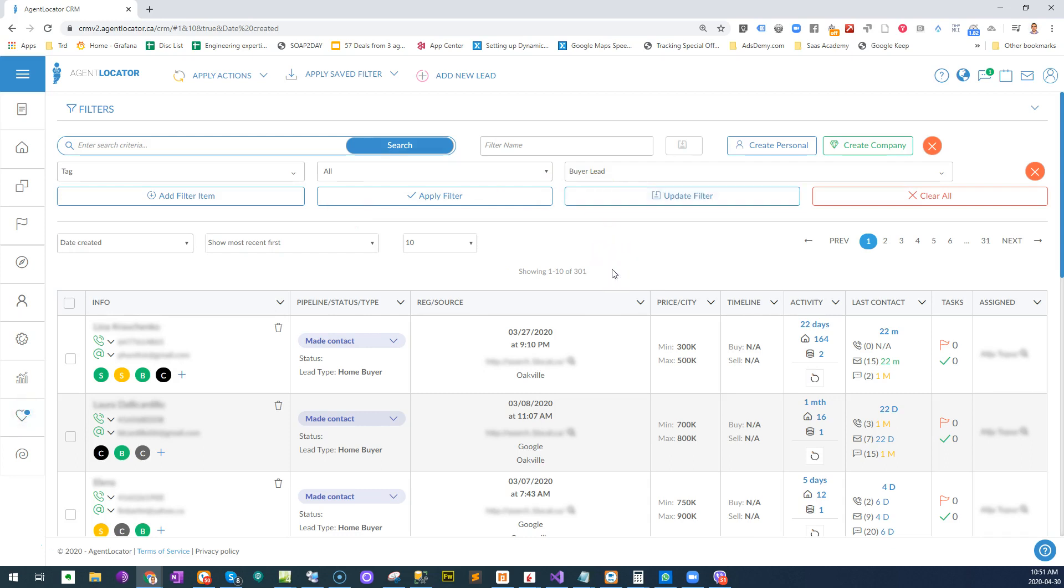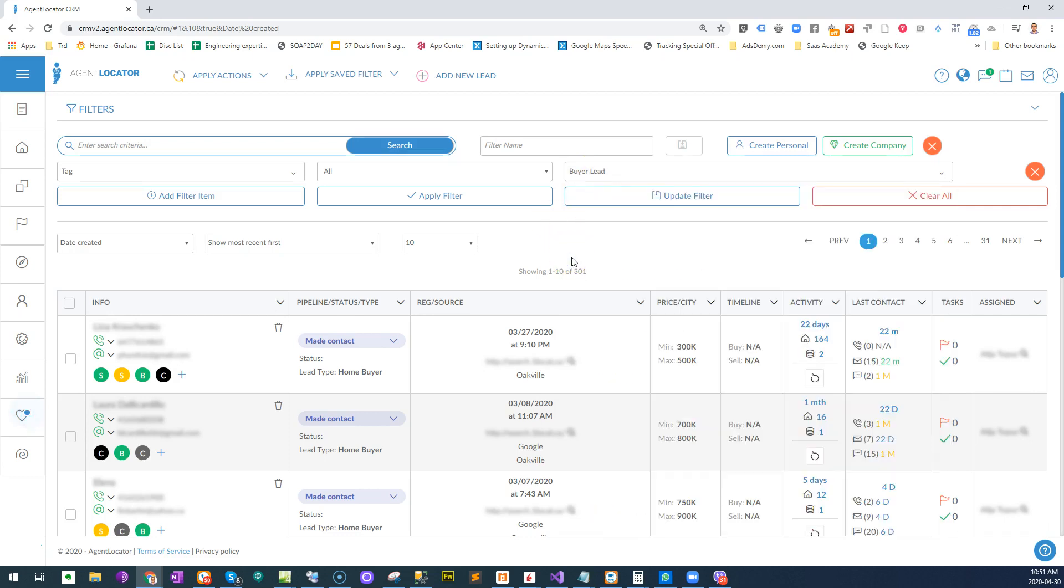So let's show you how easy that is. We're doing this in the Agent Locator CRM system. Here I'm pulling up a tag for buyer lead, so just imagine that this tag was a past client. You can do that with any tag you want.